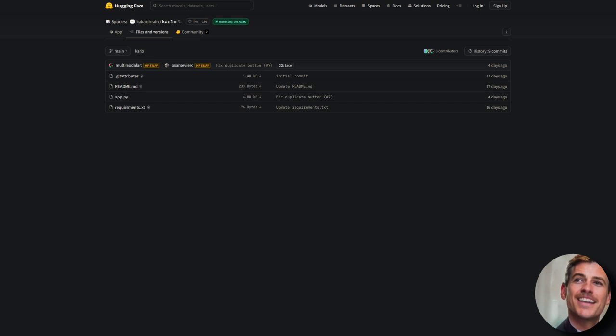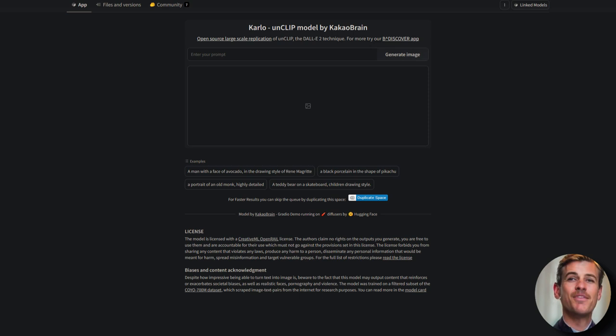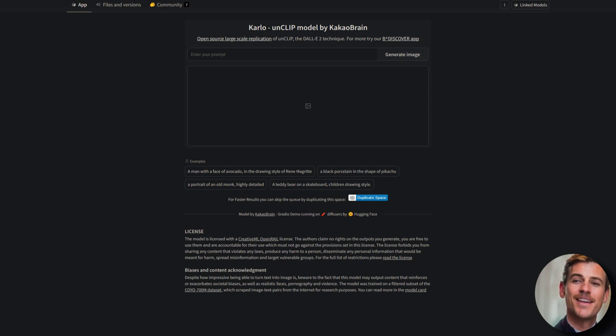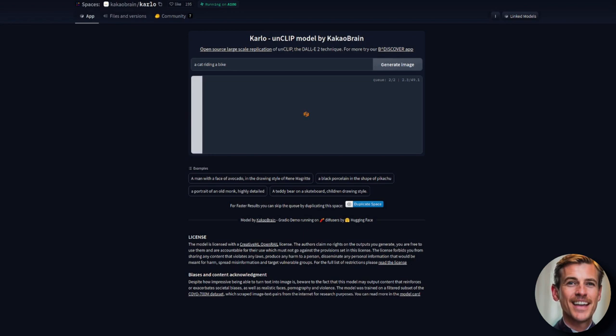But first, it is prompt time. I'm going to be using fairly simple prompts here as what we're looking for is how well it represents the text that I've input rather than creating some artistic masterpiece. For this first prompt, we've got a cat riding a bike.